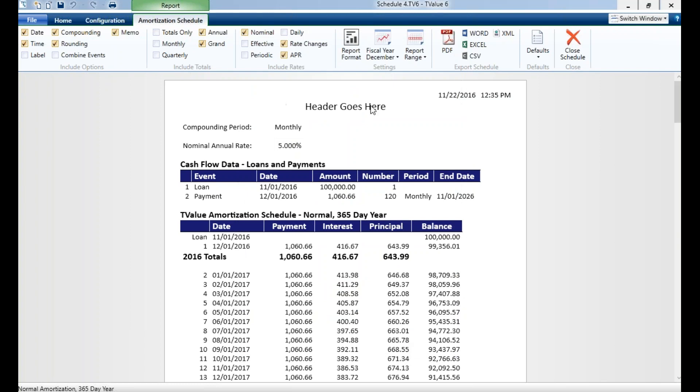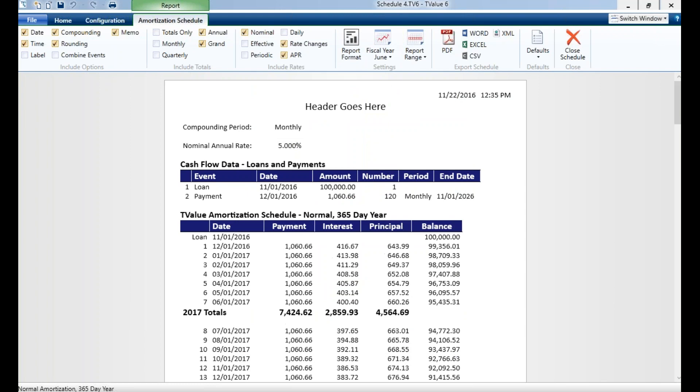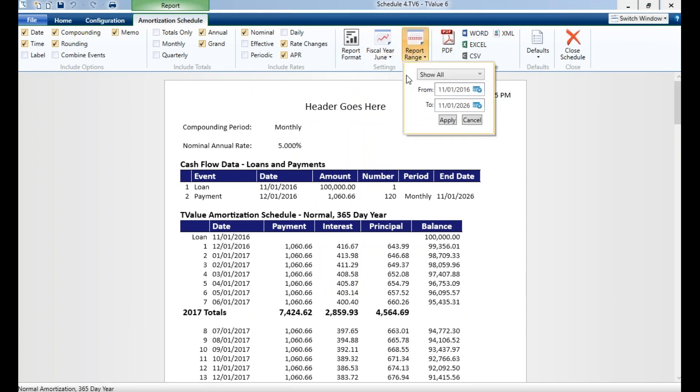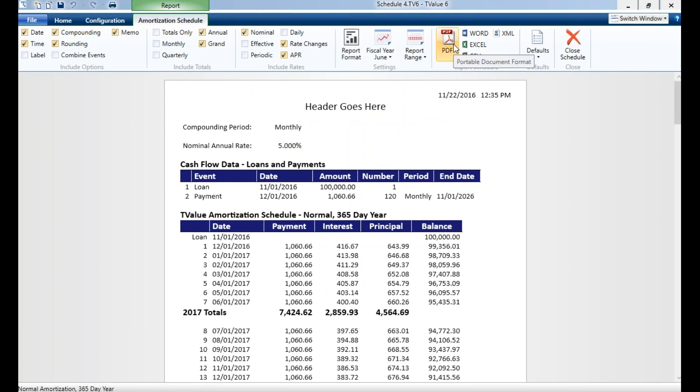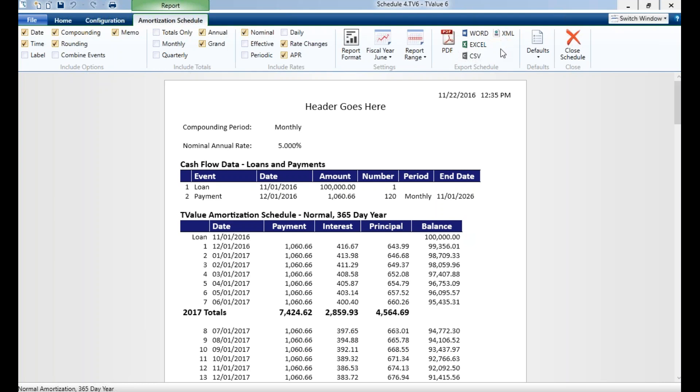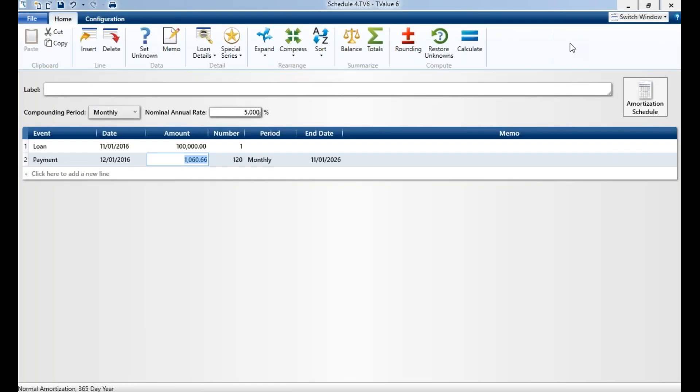You can change your fiscal year, so if you have a June year end, you can change it and it'll change it dynamically. You can identify the report range, and this is very handy—you can export to a PDF, you can export to Word, Excel, CSV, XML. So these are all very handy things to do.